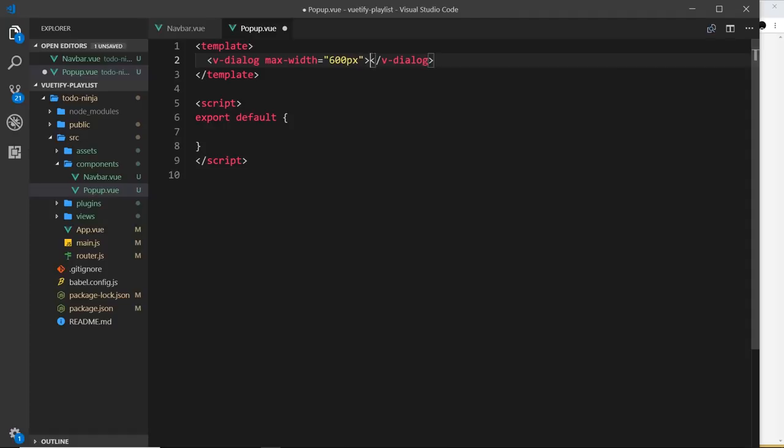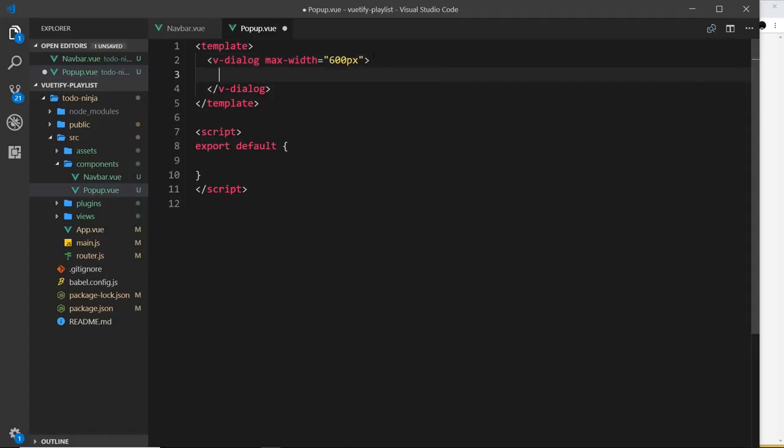This thing kind of works the same way as a couple of other things we've seen in the past. We have a button which is going to be an activator, so we'll use an activator slot for that. And also we're going to have a card underneath that, and that card is actually going to be the thing that pops up on the screen.